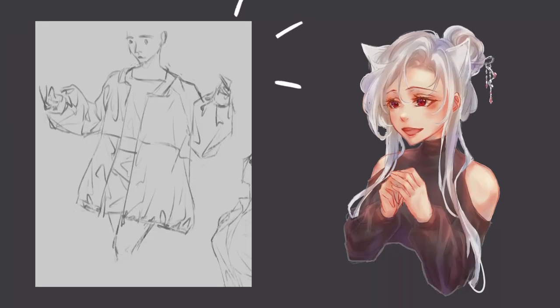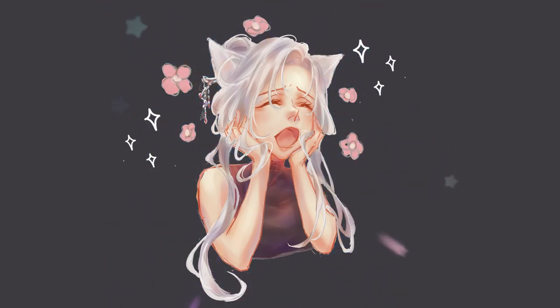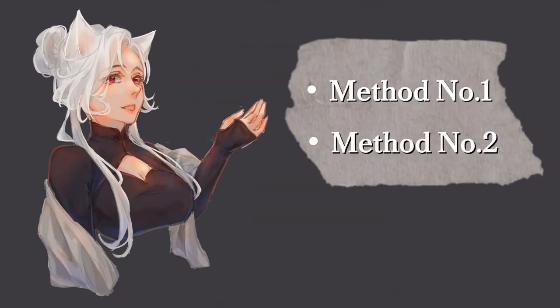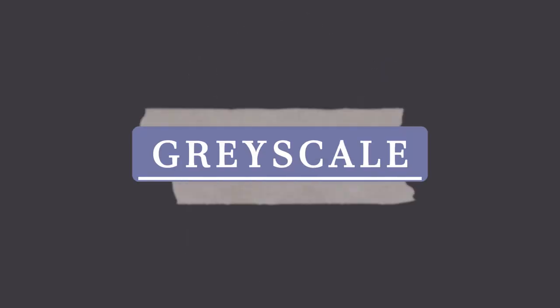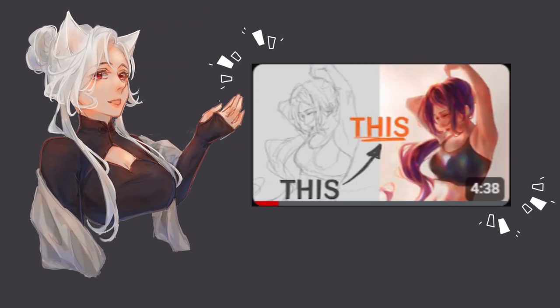Now that we have our sketch done, it's time to bring in some color. This is where I diverge into two different methods. For easier understanding, we will cover each technique one at a time. Let's get started with method number one: grayscale, which I have mentioned in the previous video.